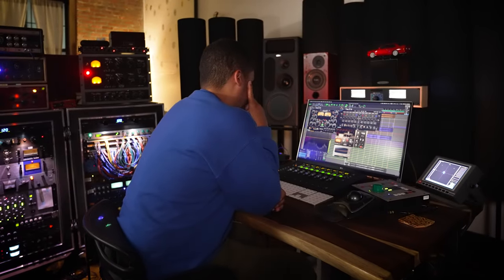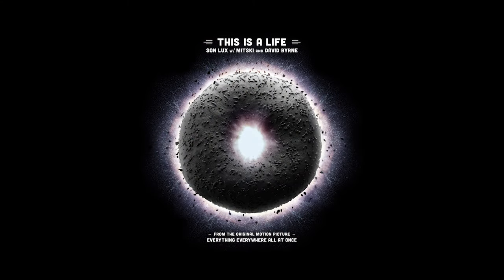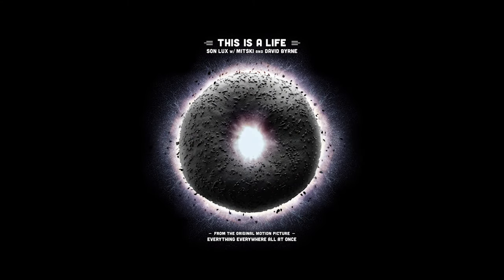I'm going to talk to you about how I mixed This Is A Life. It's by Sunlux, featuring Mitski and David Byrne.